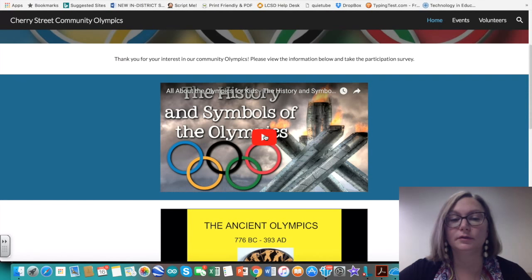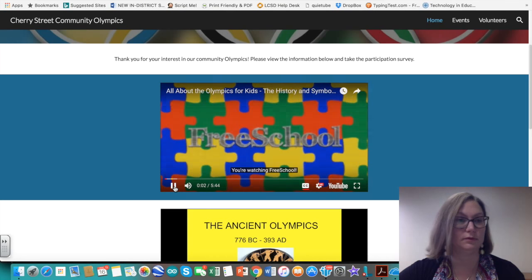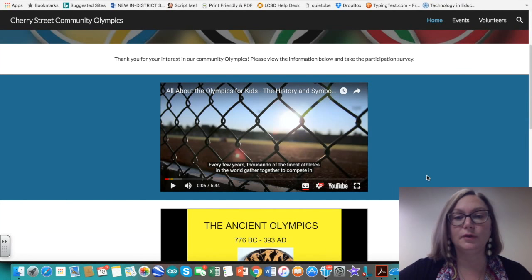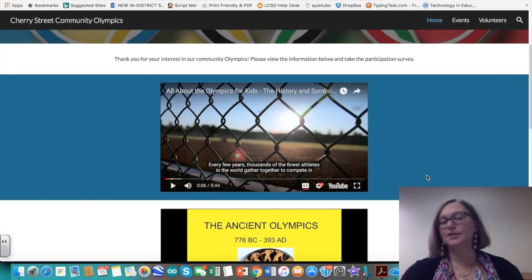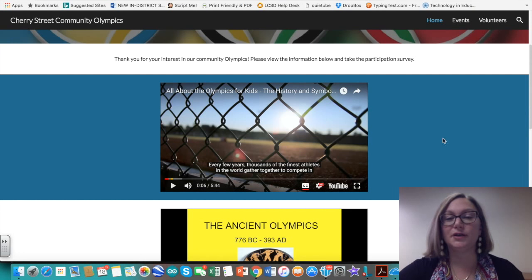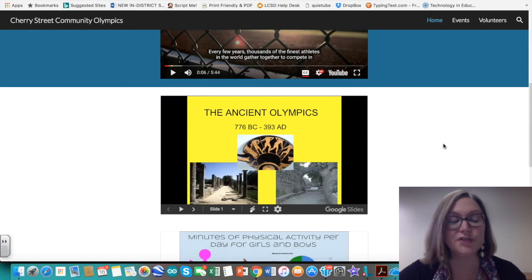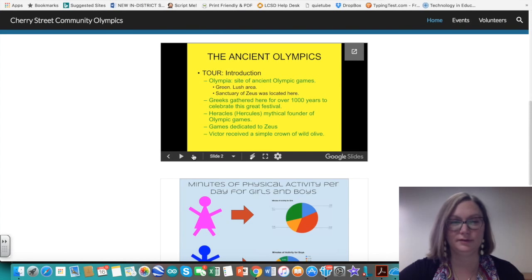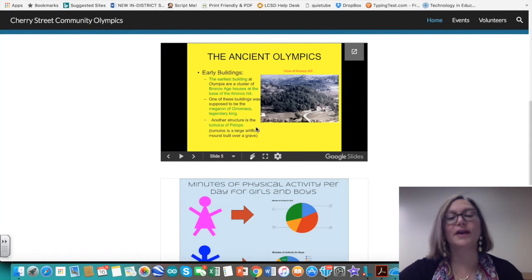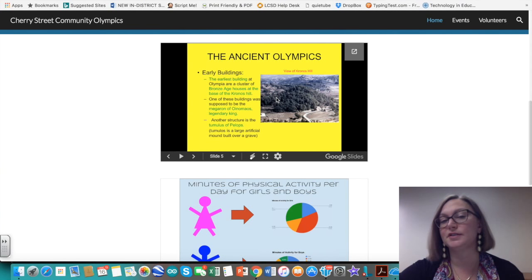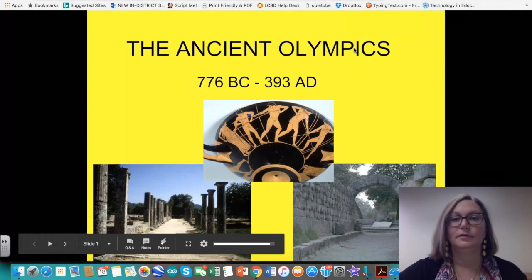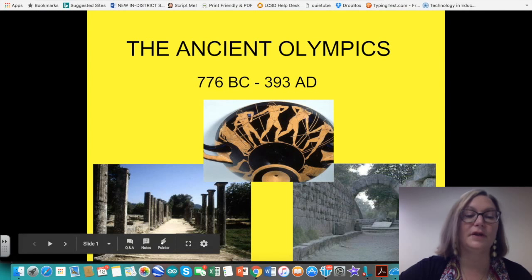The idea of this site was to create a community Olympics based on students studying the Greek Olympics. One of the blocks has an embedded YouTube video, which you can search for or bring in via URL. There's also an embedded Google Slides presentation. For any of these resources, users can click the arrow in the upper right corner to view them full screen.